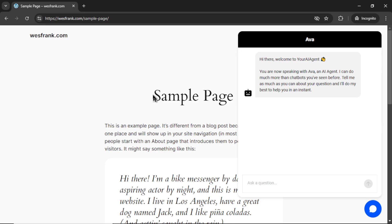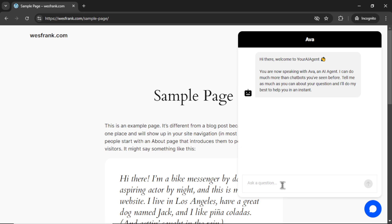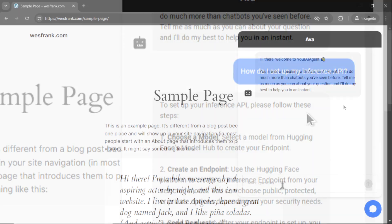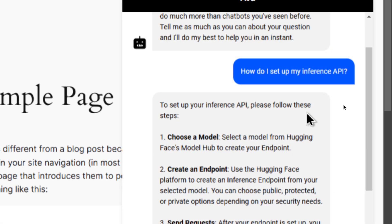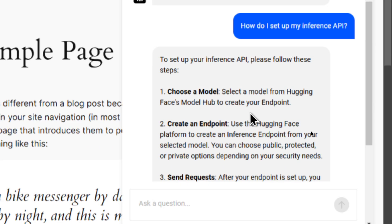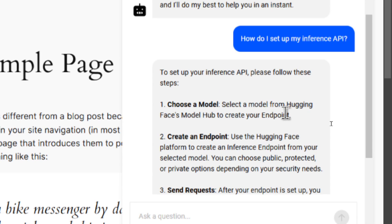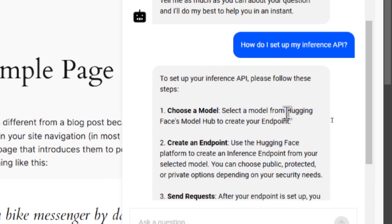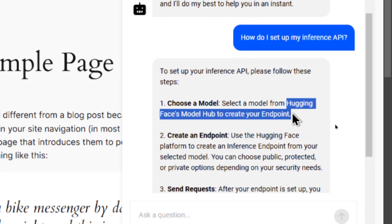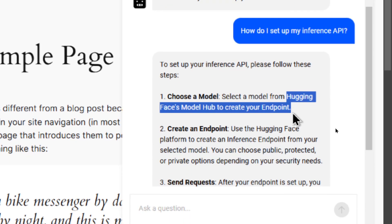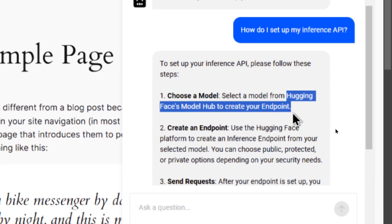So if this is your marketing website, and a visitor lands on this page, and they have a question about your business, they can click on the chat bubble and ask your AI agent that's working 24/7, around the clock, and get answers to their questions immediately. Like, how do I set up my inference API? And you can tell it scraped the knowledge base, because look, it's using HuggingFace's model hub to create your endpoint. And this is exactly what we got from their support documentation.